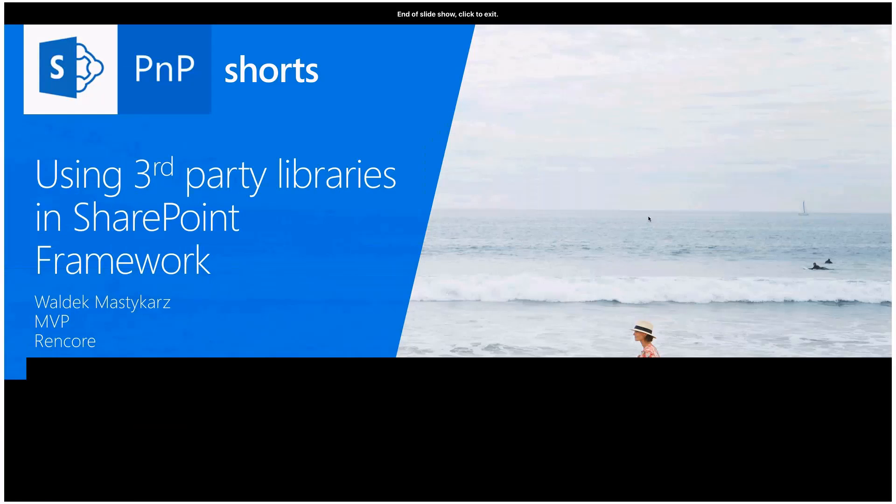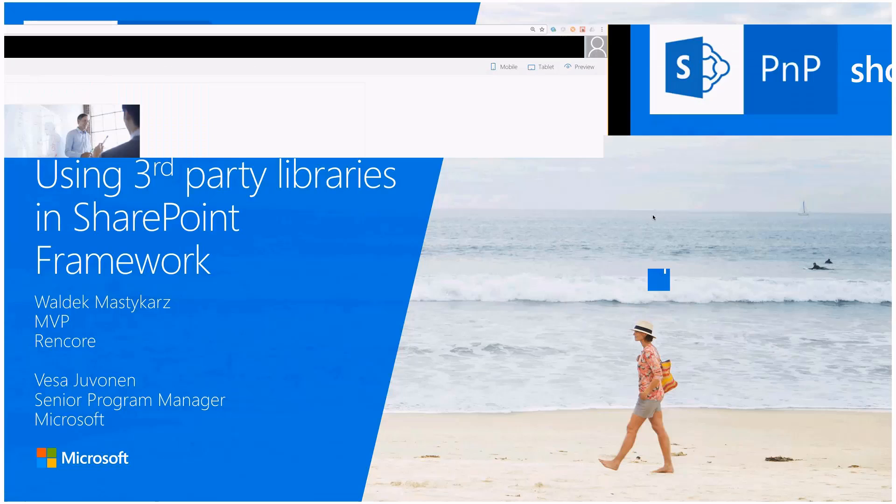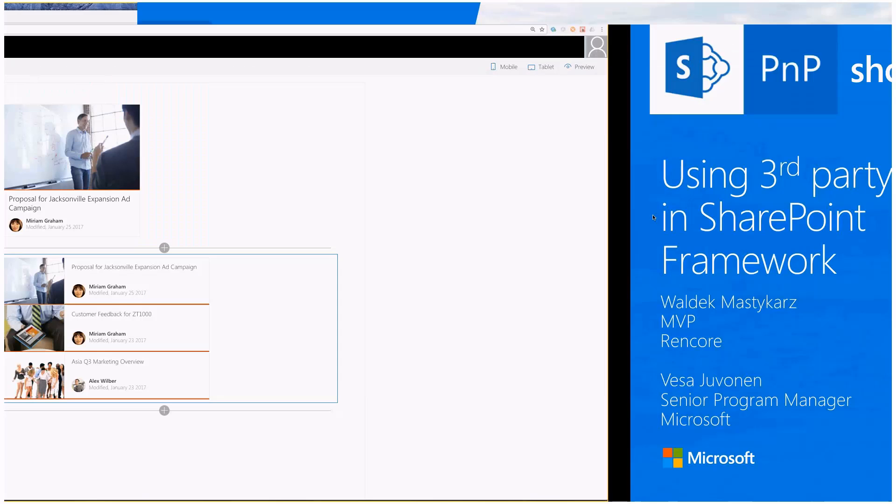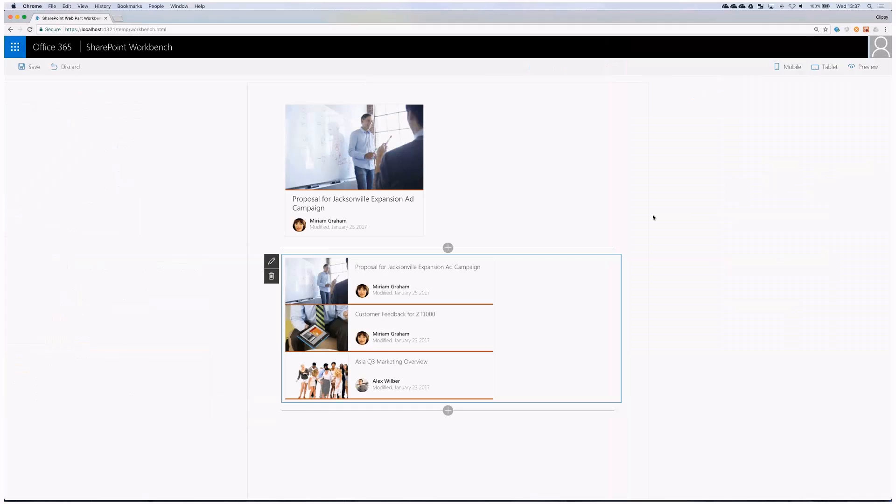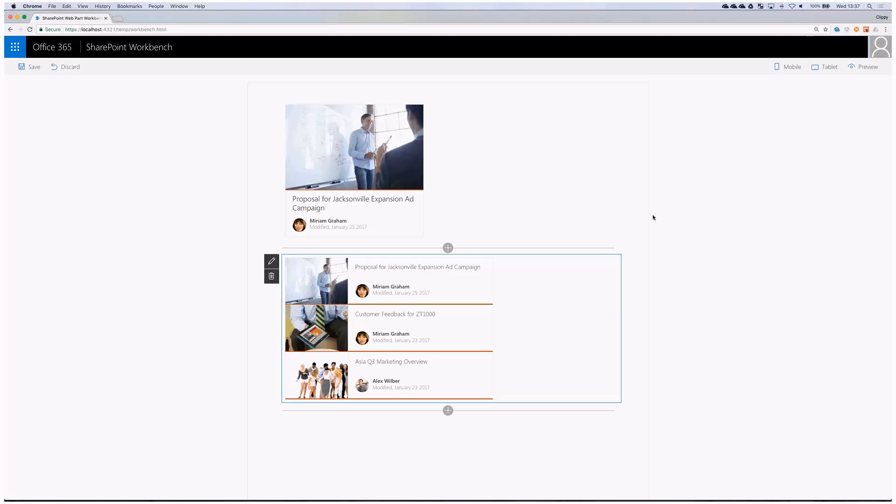Whenever you start working on a project, the first thing you want to do is grab the source from source control. After you do, you want to restore the dependencies. Imagine you wanted to work on these two web parts we have in the project.